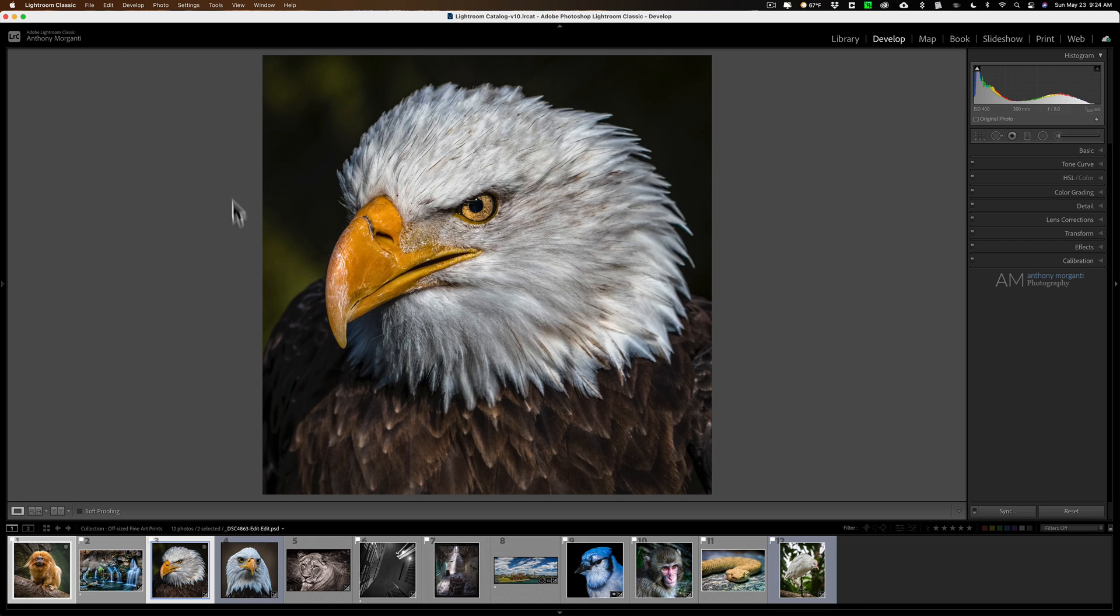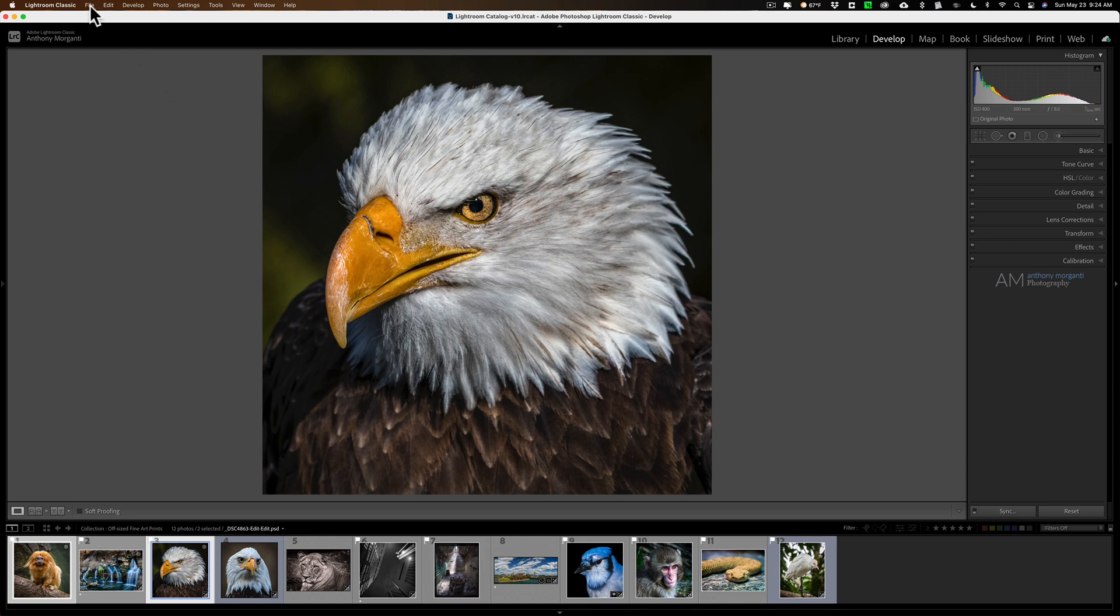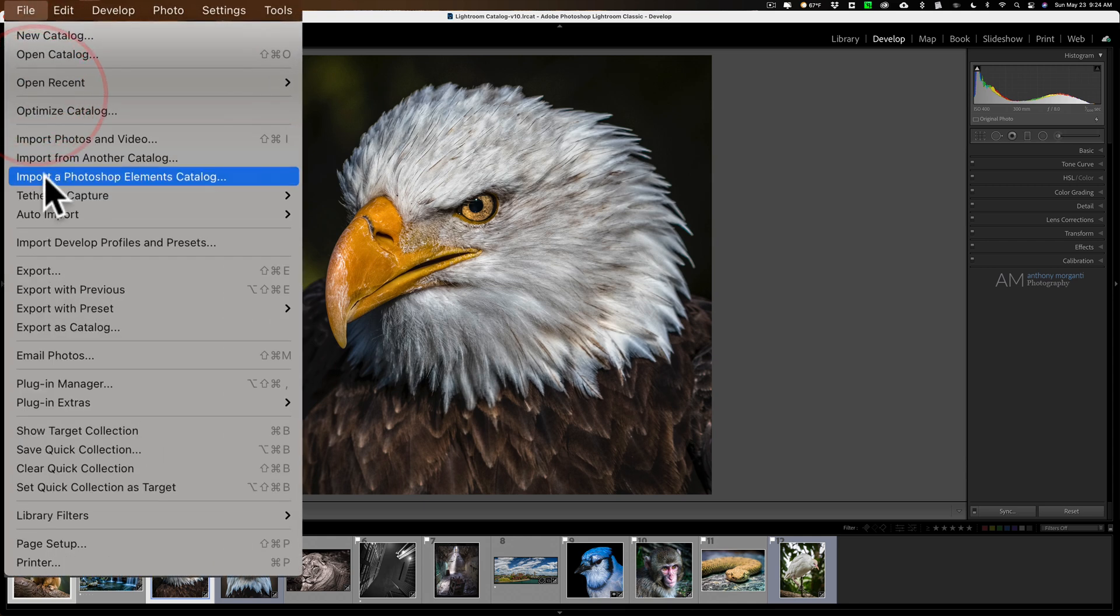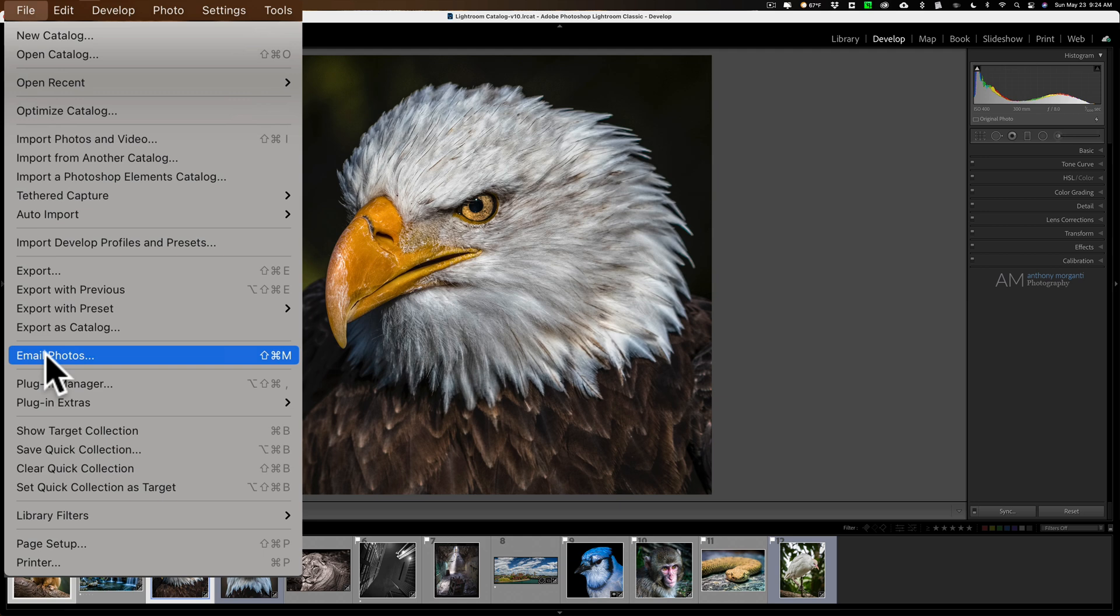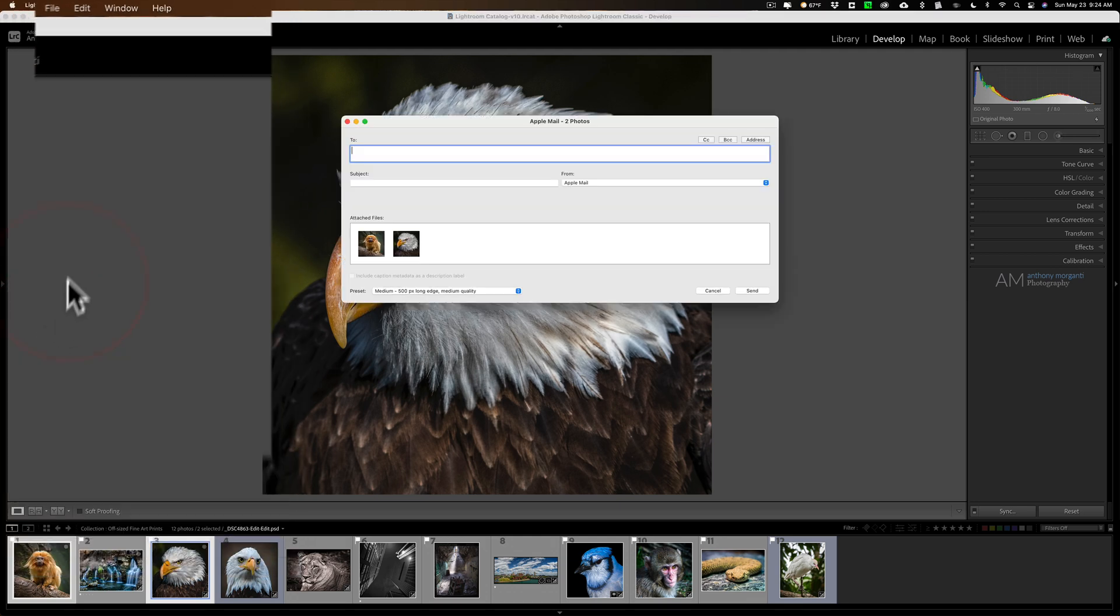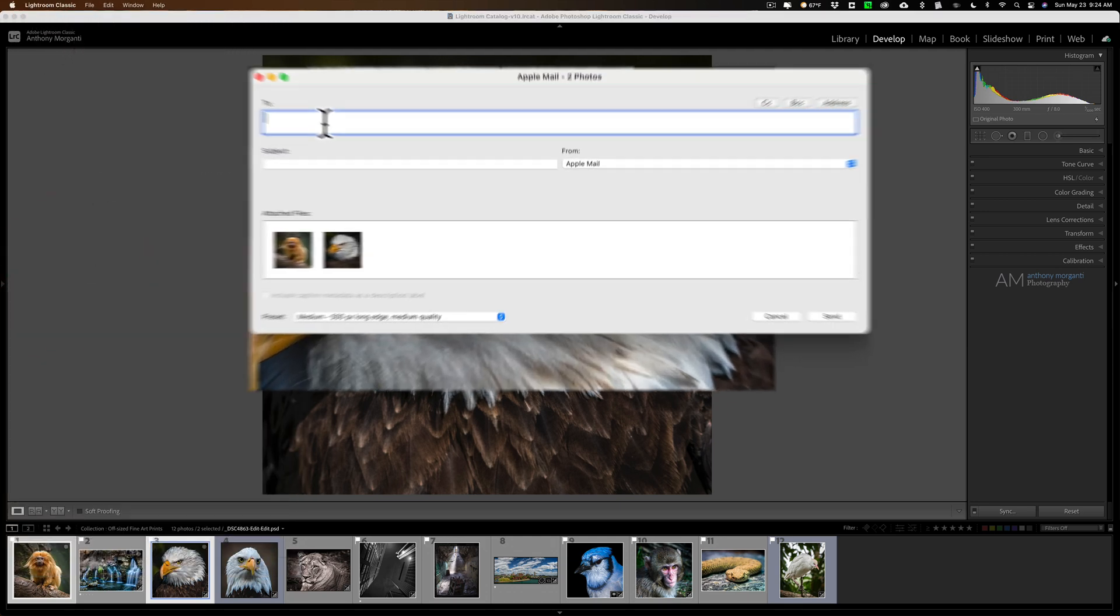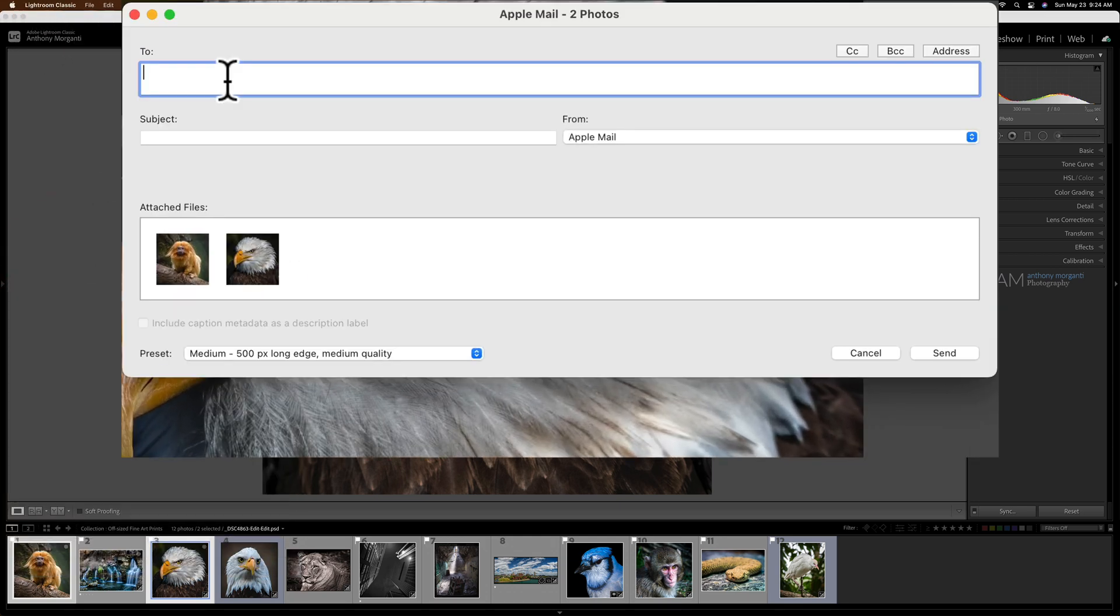Now I mentioned you could do this from any module. Go up to File and then down to Email Photos, and you'll see this dialog box will pop up. Who do you want to email it to? Well, I'm going to email it to me, Tony at AnthonyMorganti.com.